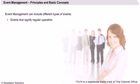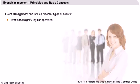Events that signify regular operation like notification that a schedule workload has completed, a user has logged in to use an application, and an email has reached its intended recipient are considered to be informational events.